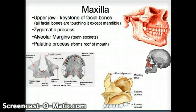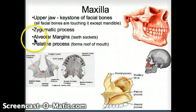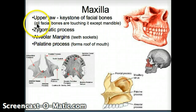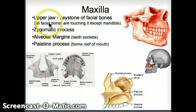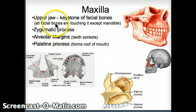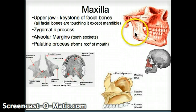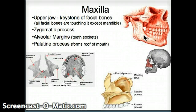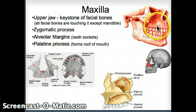Let's talk a little bit about the facial bones. The first one we'll talk about is the maxilla. The maxilla is a keystone of the facial bones because most of the other facial bones are touching it, except the mandible, which is definitely not touching it. The maxilla is up here — it's the upper jaw, where the upper rows of the teeth are.